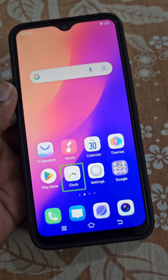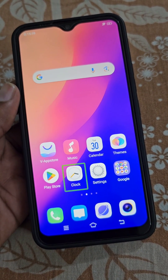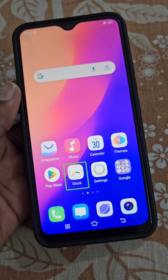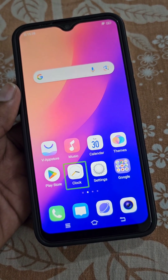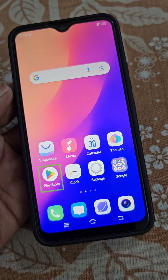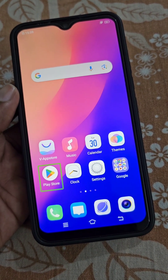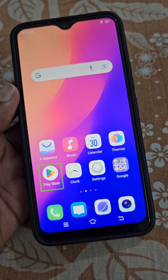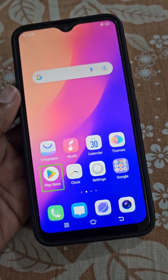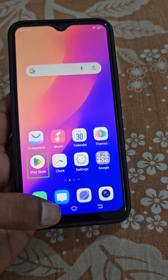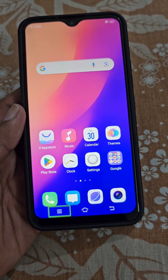If you are facing this kind of problem on your Android mobile where wherever you tap on the screen you see a green box and hear some kind of voice, you can see wherever on the screen I tap I see this green box.